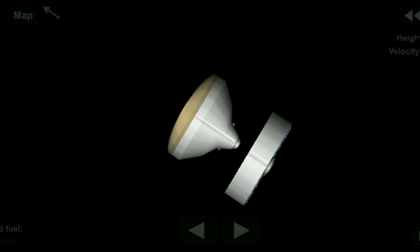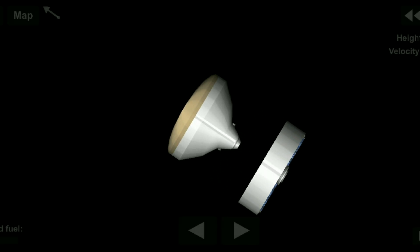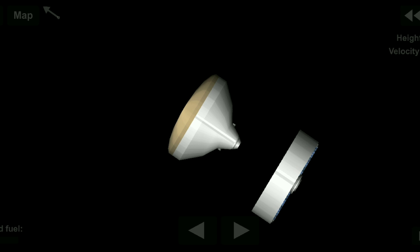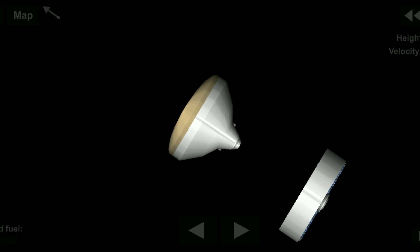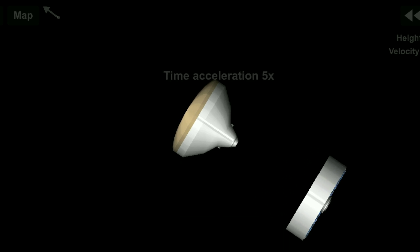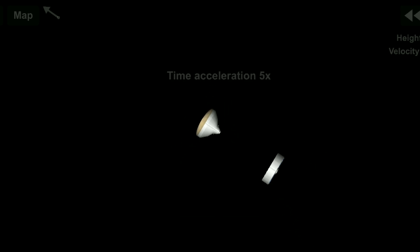We'll deploy its 12-meter diameter supersonic parachute. The parachute will deploy nominally at about Mach 1.7.